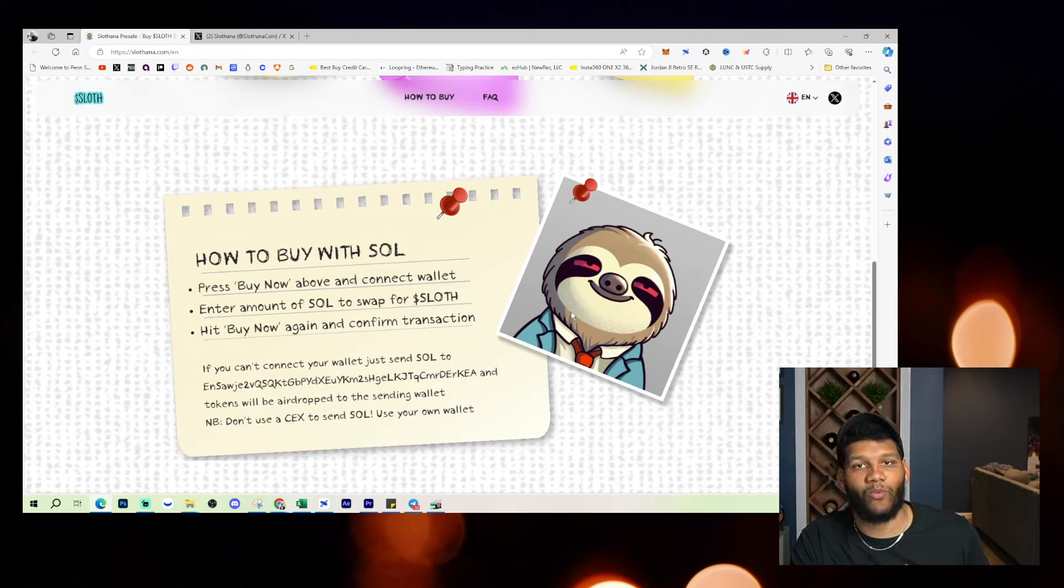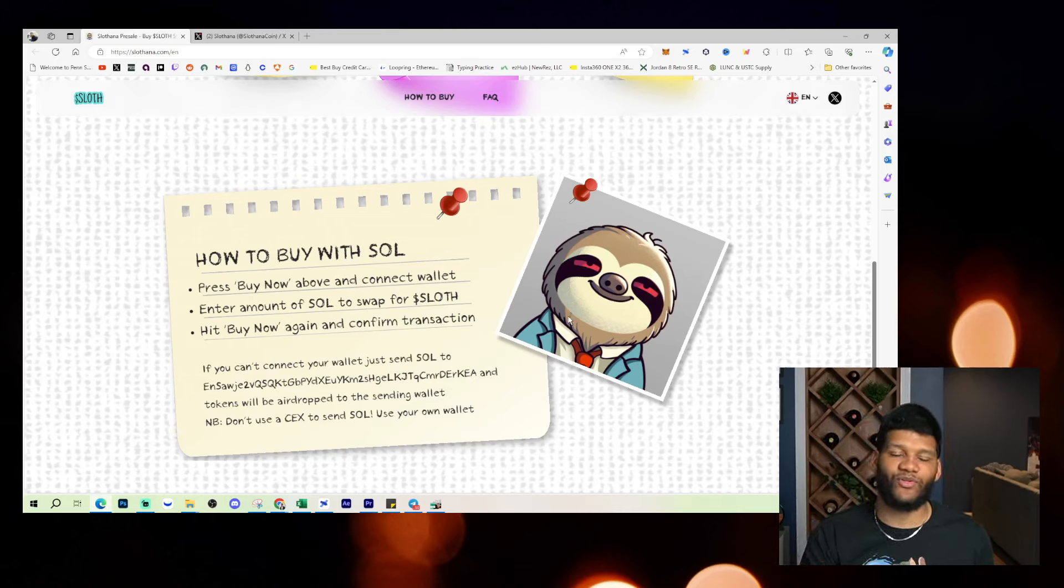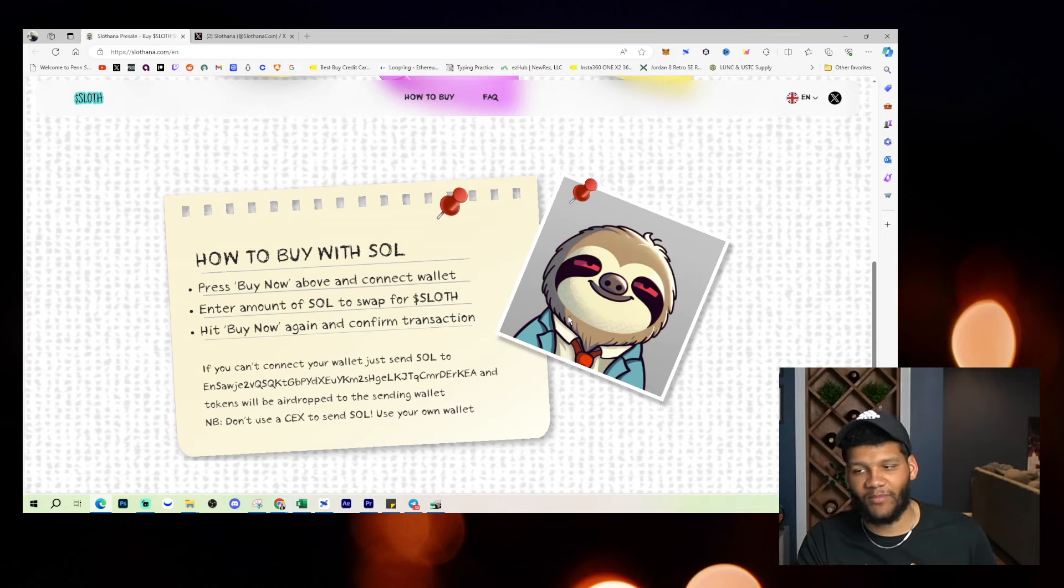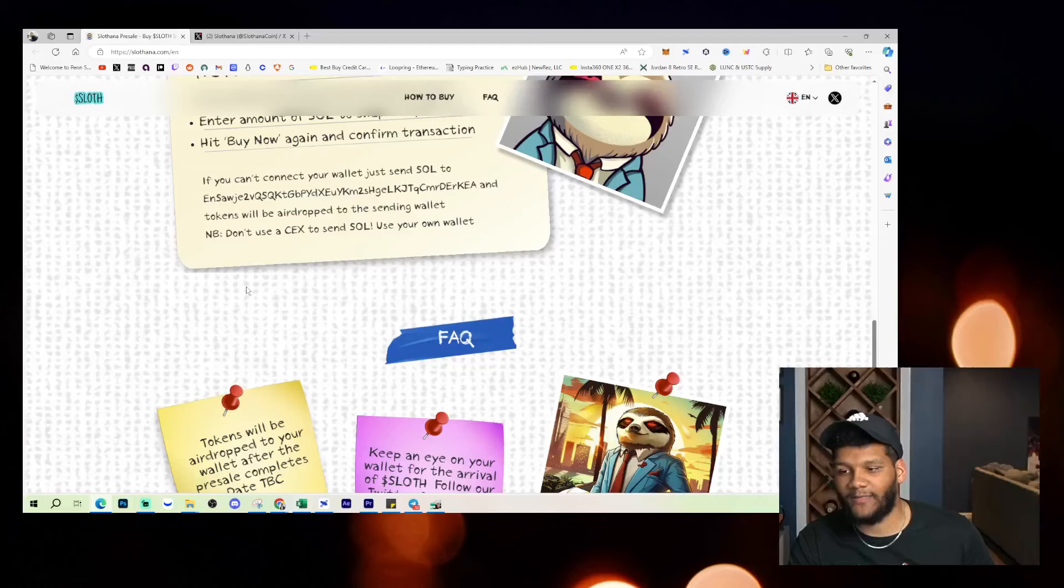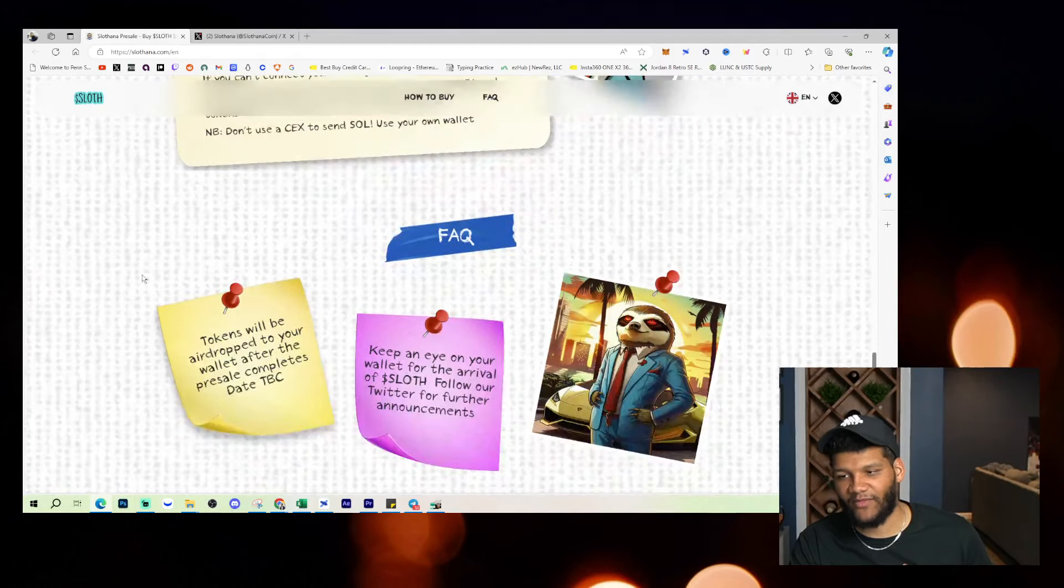If you just send it directly there, if you have trouble buying it, you can get that airdrop if need be. I always try and go the route of being able to purchase it outright, though.